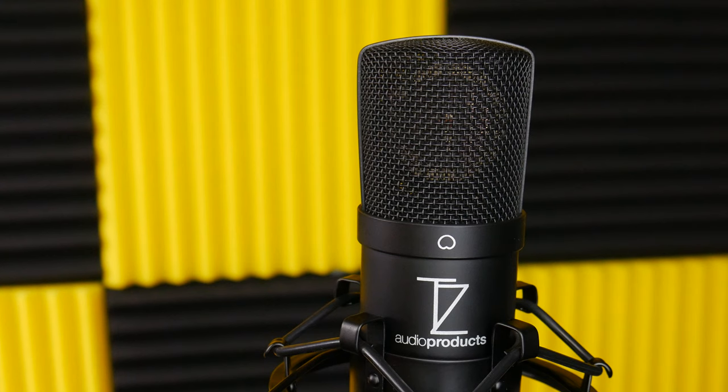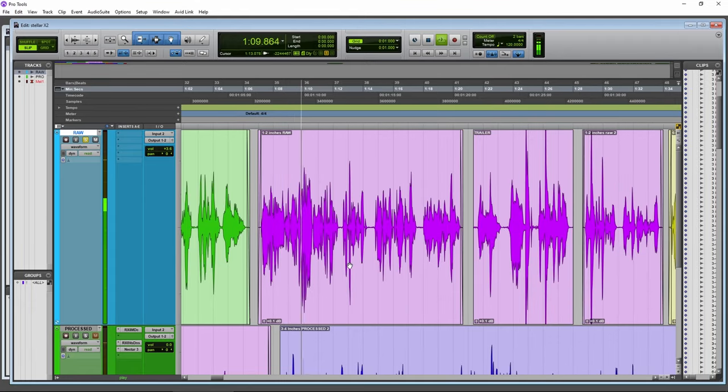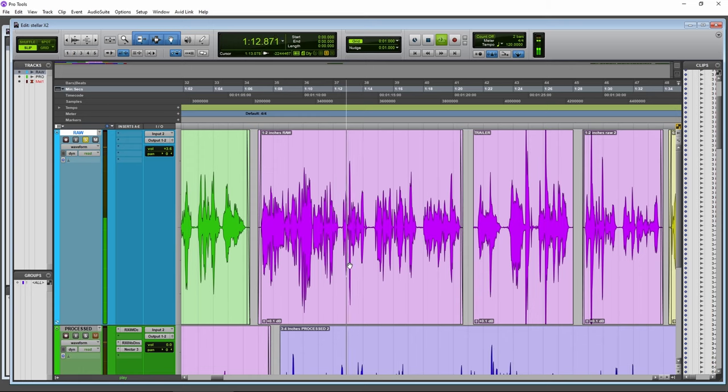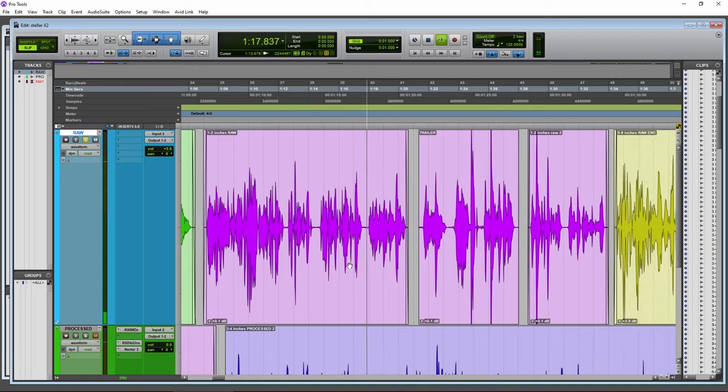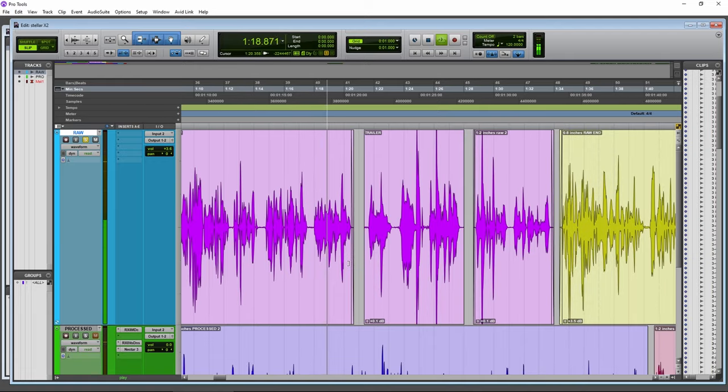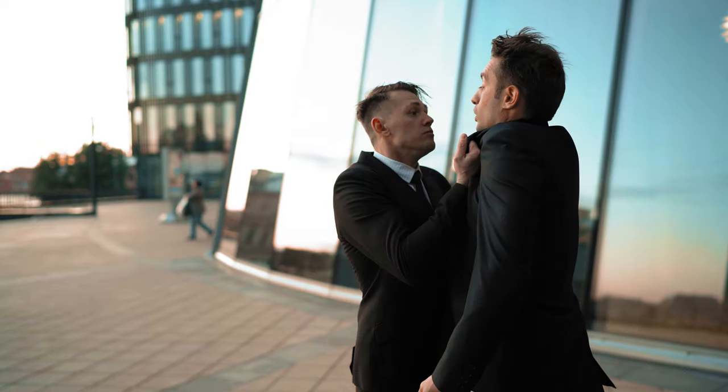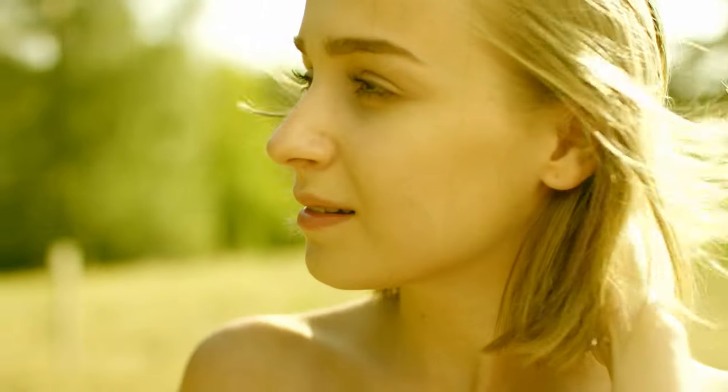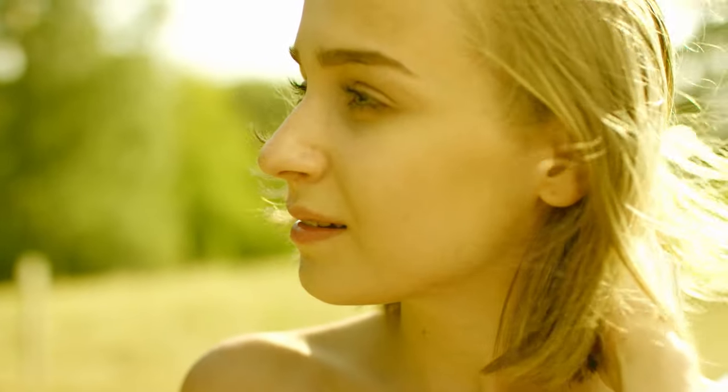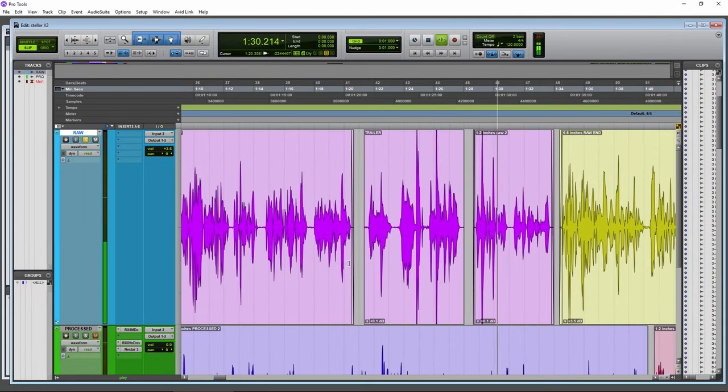Coming in even closer now to just one to two inches away to really take advantage of that proximity effect. If you need to add weight and power to your voice, or you're doing a movie trailer voiceover. Coming soon. One man's fight to save his daughter. Then this is the distance for you.